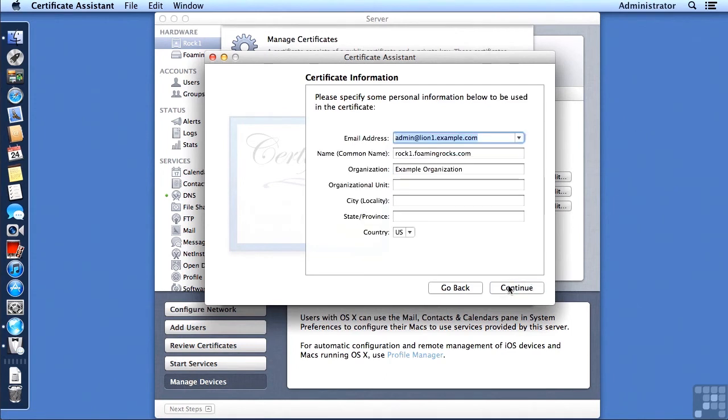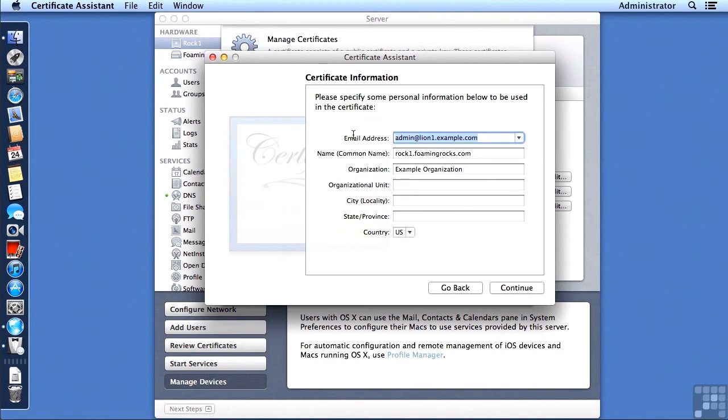And then we need to fill in some more information. Now this is pulling in information from when this server was still a Lion server. So I need to overtype that with a more meaningful email address. And I need to make sure my common name is correct, and it is.